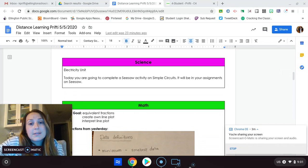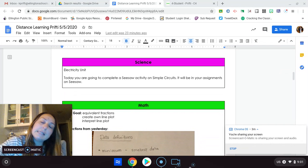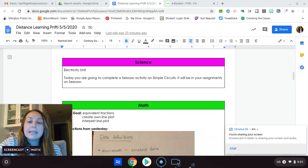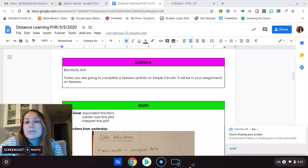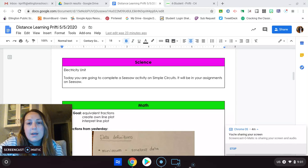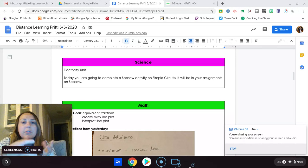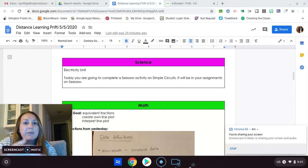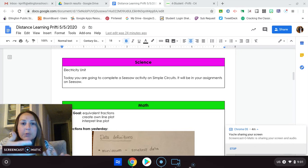Science. You're going to go on to Seesaw. So Seesaw.me, and you're going to complete an activity on simple circuits. So making sure that you have your load, your light bulb, whatever you're trying to light up or turn on or make move.